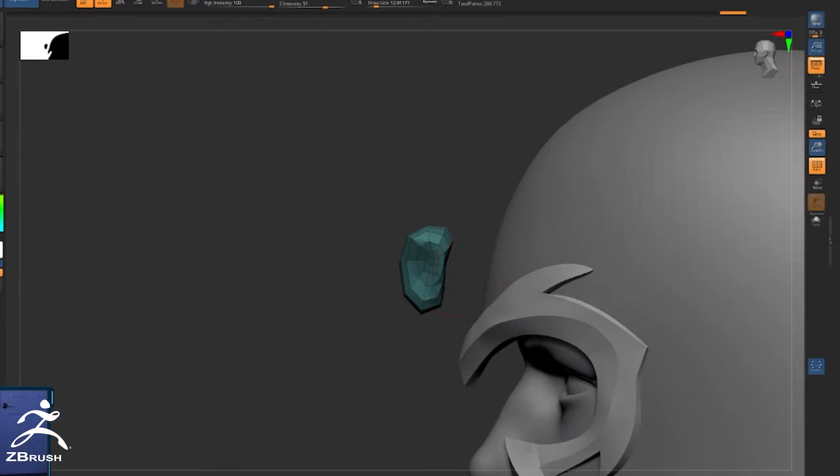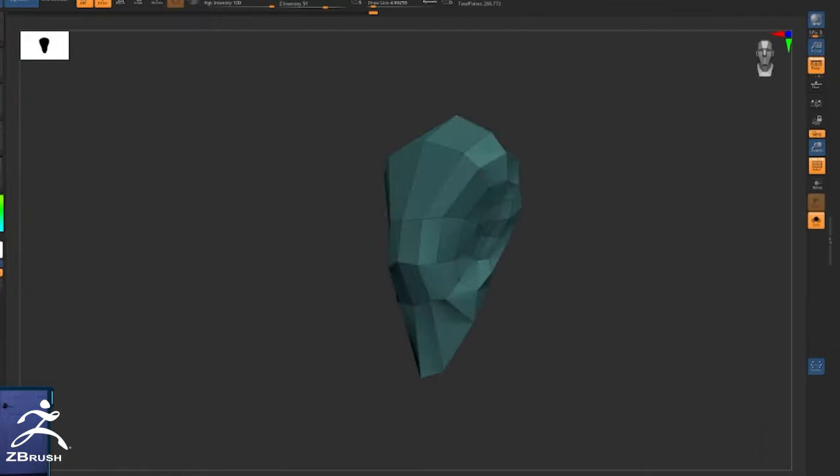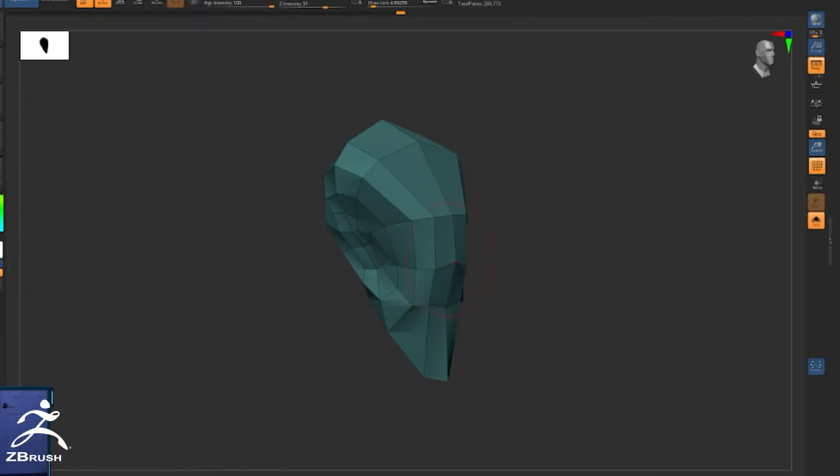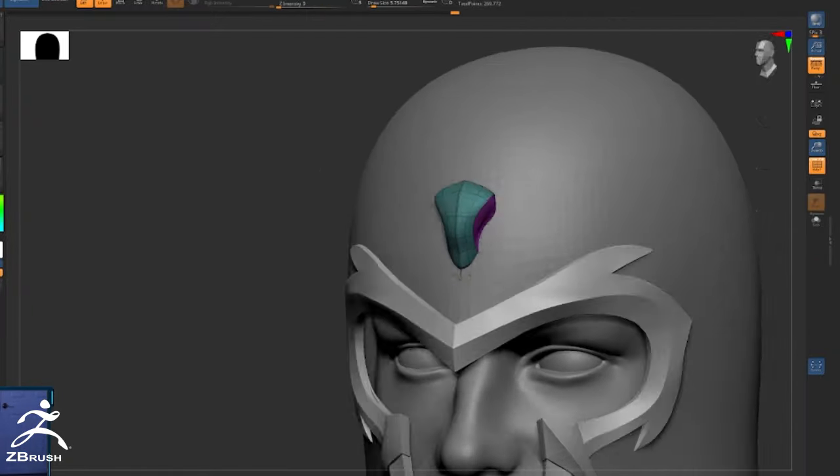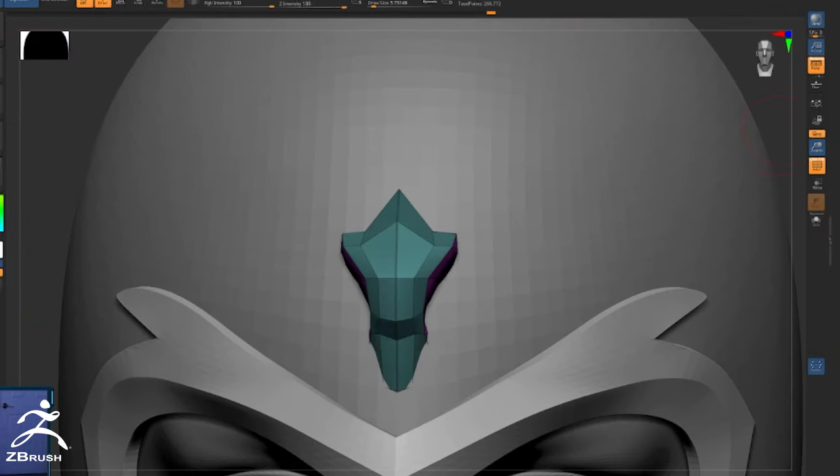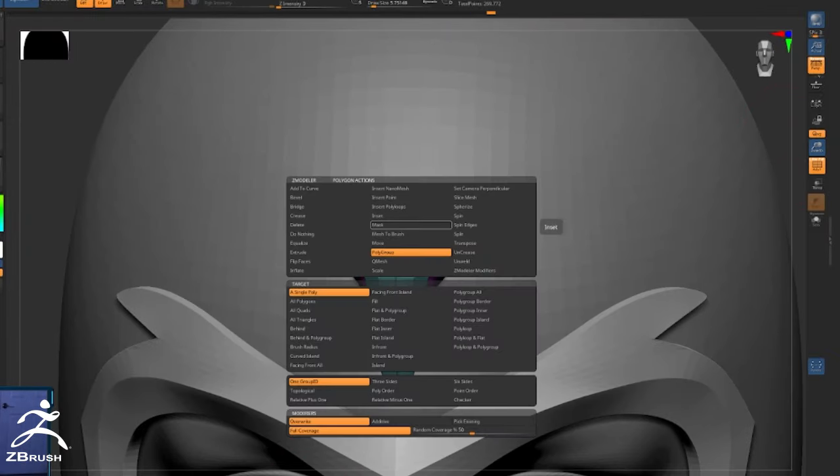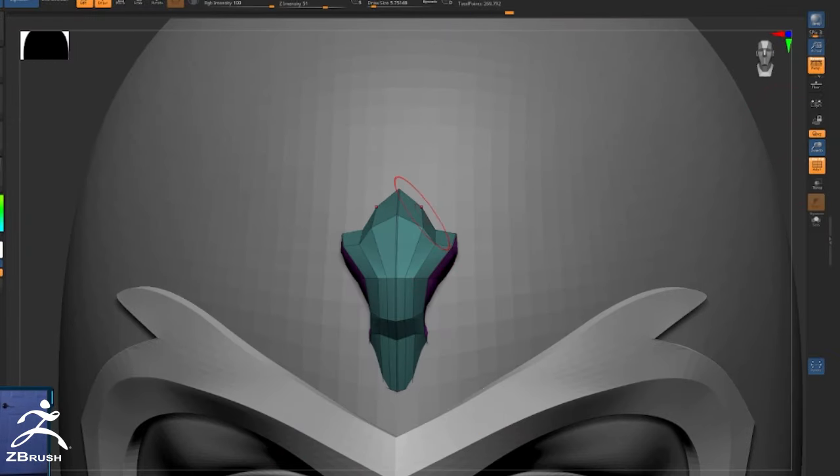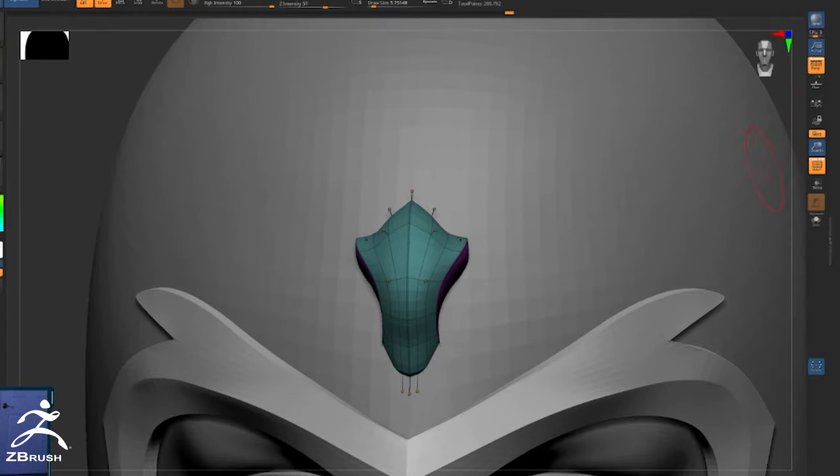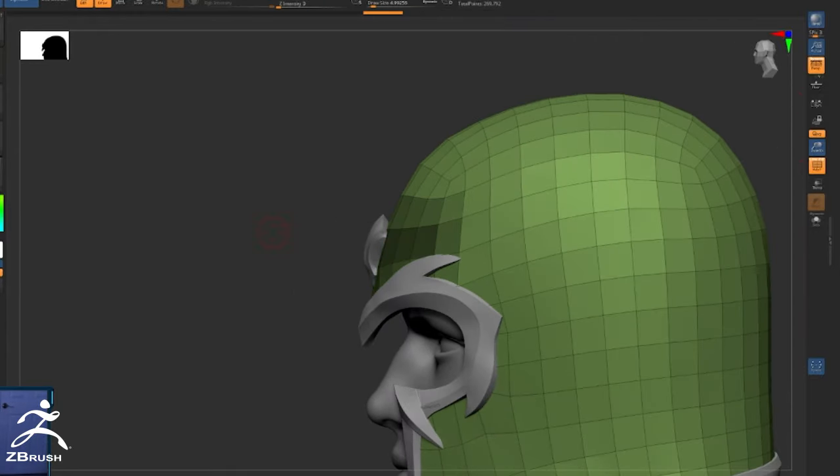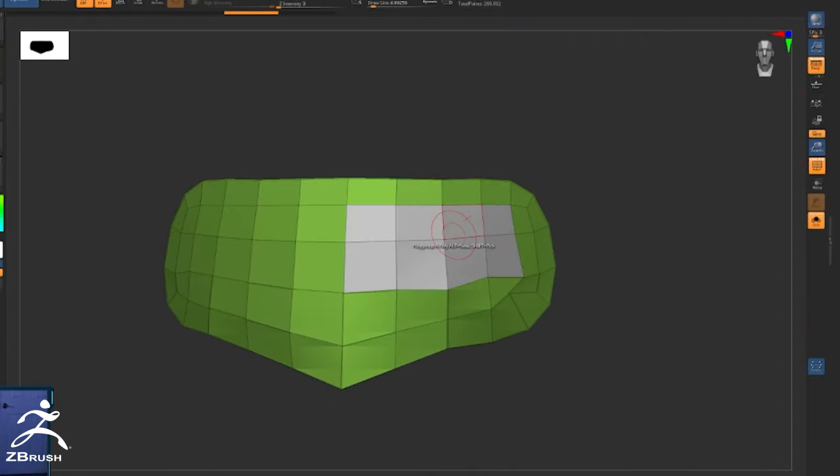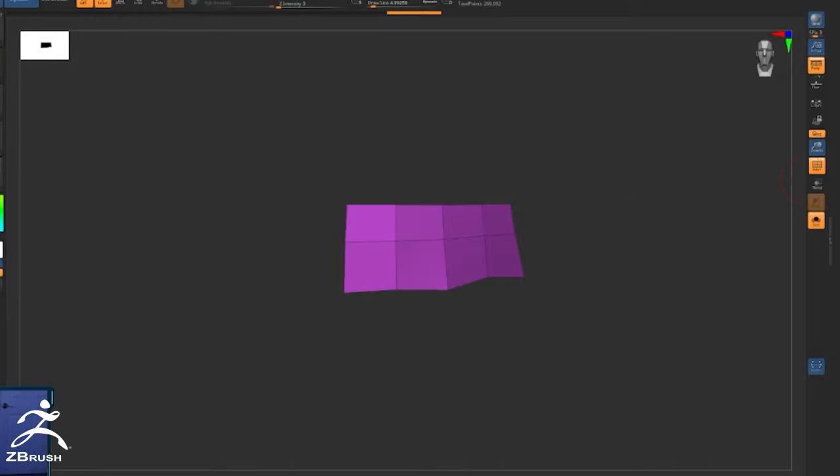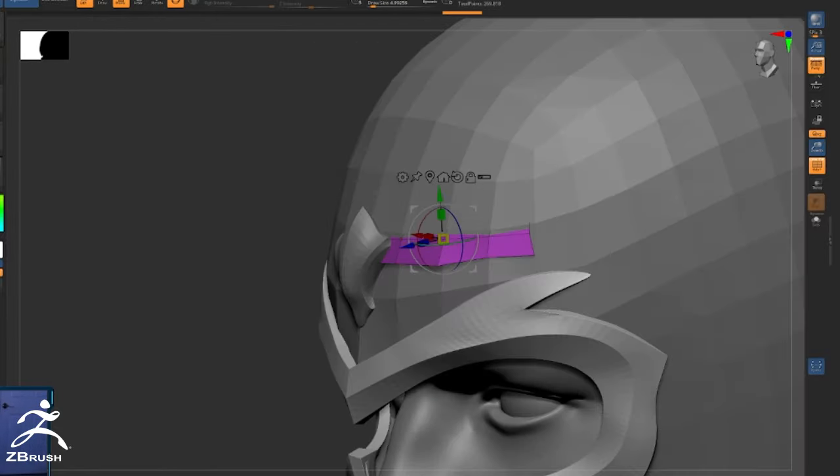Yeah, just like I said, using the same methodology for every single piece before I even consider using any other brush or any other type of sculpting tool. You know, you can get away with doing a lot just by creasing edges and using polygroups for hard surfaces.